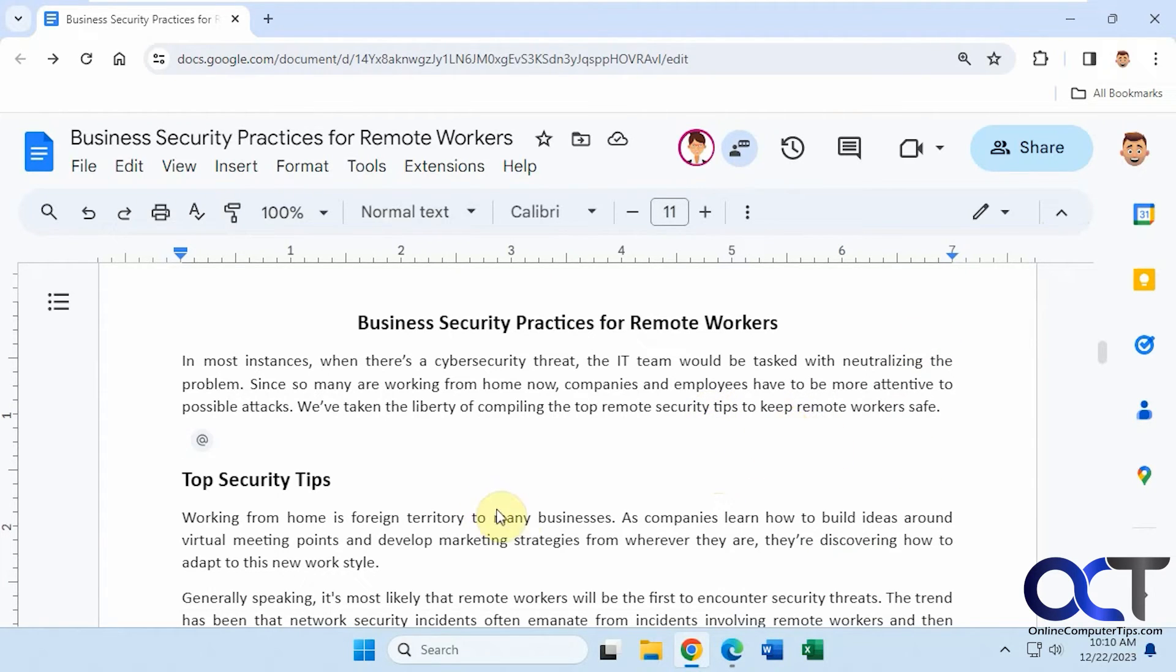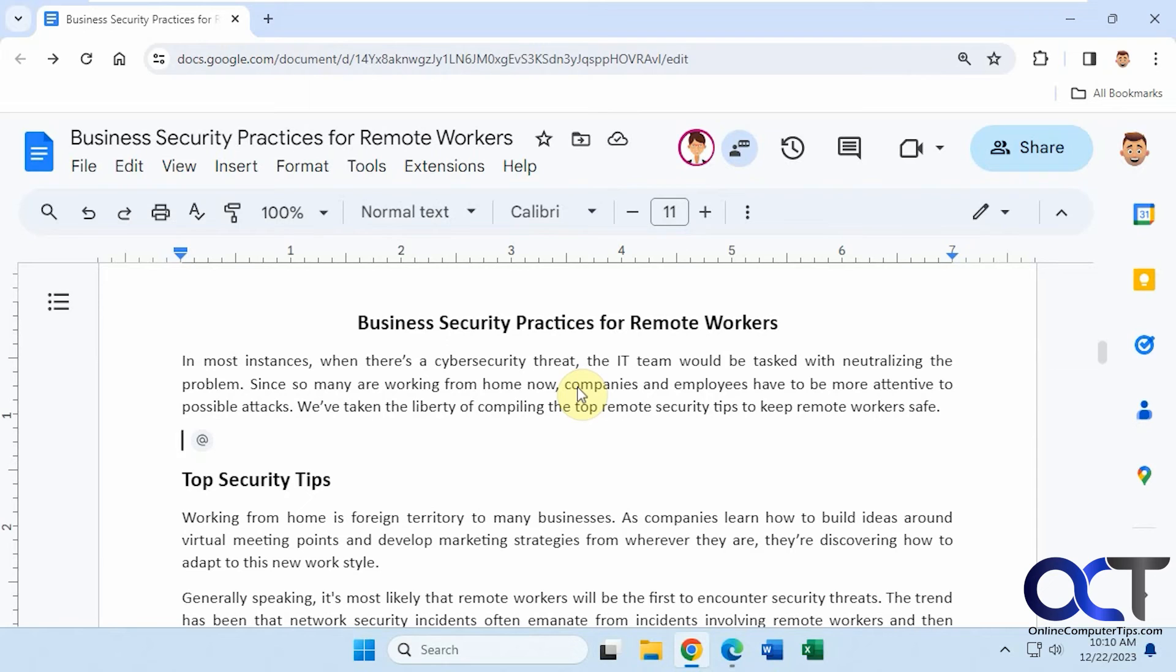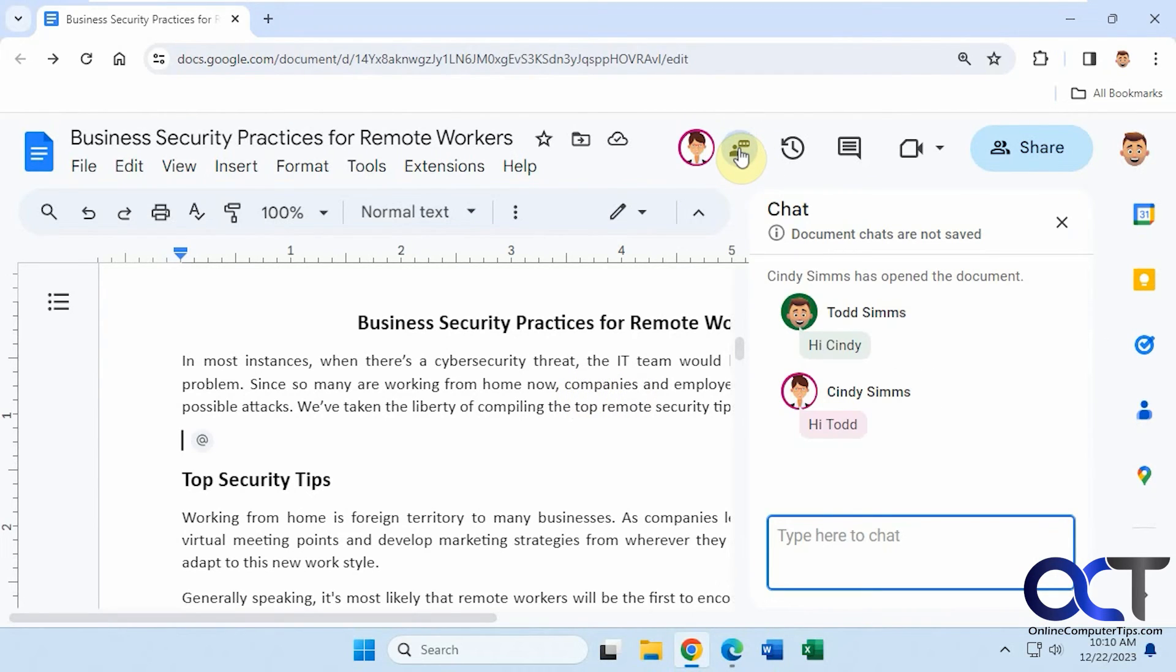So once again, when you have a shared document and it's opened by other people that you've shared it with, or if you're working on a document that has been shared with you, you'll see their icons here. You could open up the chat box and then start typing.